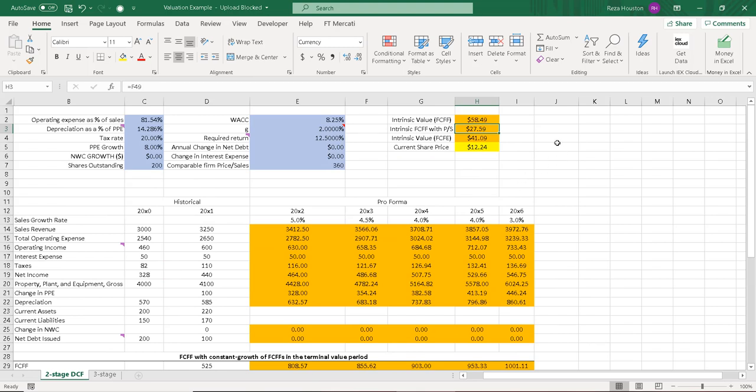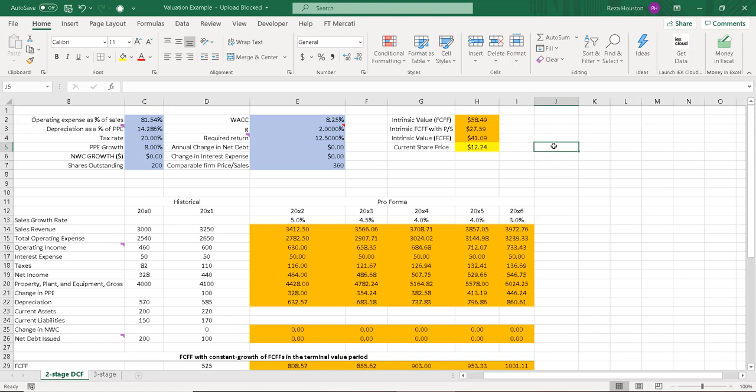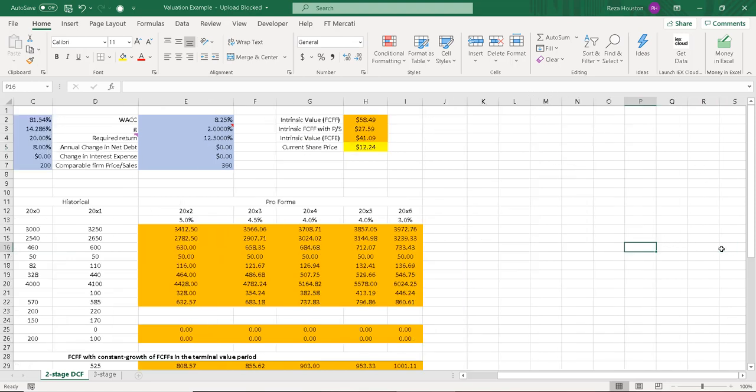So if we wanted to use sensitivity analysis on this model, the best way that you could do this or the way that I certainly would recommend is by building a data table. So over here, I will build that table.